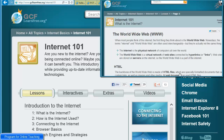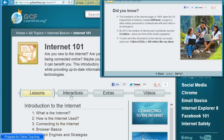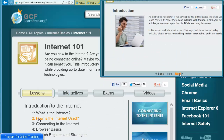What I liked about this introduction to the internet is that there are clearly different lessons, interactives, extras, and videos. I went ahead and played with this site, and again, it's something that you may want to consider viewing yourself.